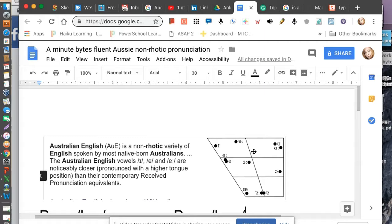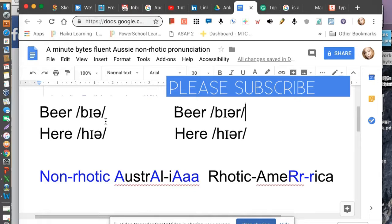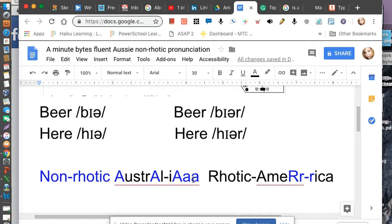For example, if you look at, say, 'beer.' In Australia, we say 'beer,' whereas in America, they say 'beer,' 'hear,' or 'hear.' See the difference? And hear the difference?